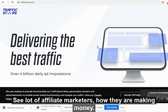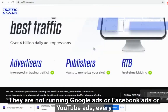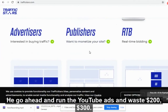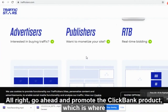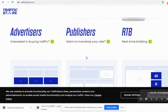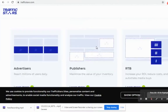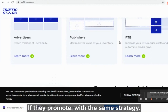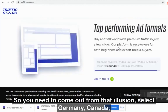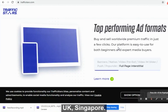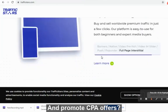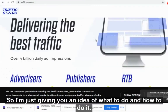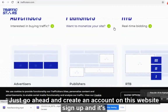A lot of affiliate marketers making money are not running Google, Facebook, or YouTube ads. Don't waste $200–$300 on YouTube ads, and don't promote ClickBank products in the health niche where there's already massive competition and everyone is targeting the US. New affiliate marketers won't earn anything with that same strategy. You need to come out of that illusion — target Germany, Canada, UK, Singapore, and promote CPA offers.